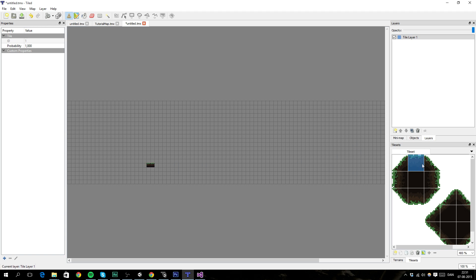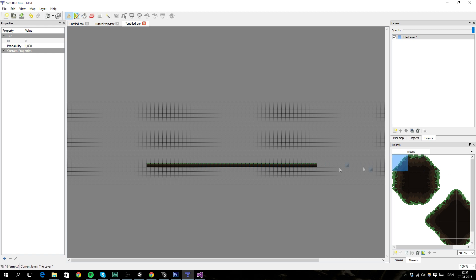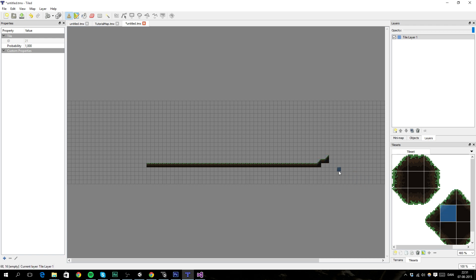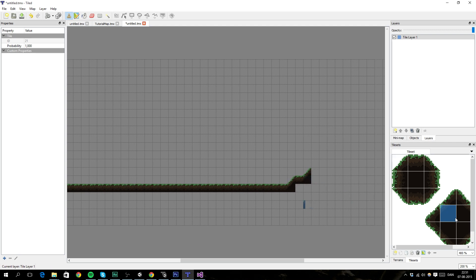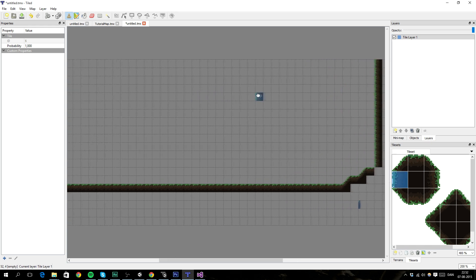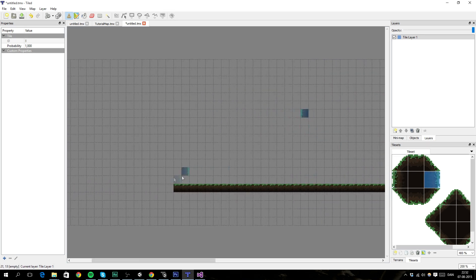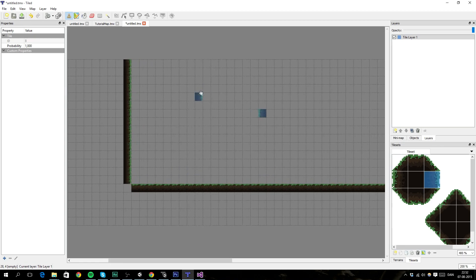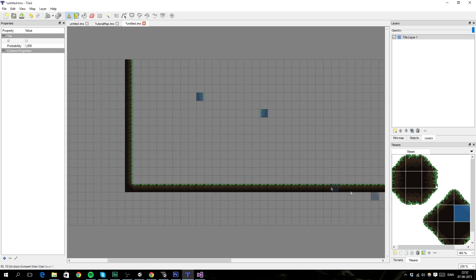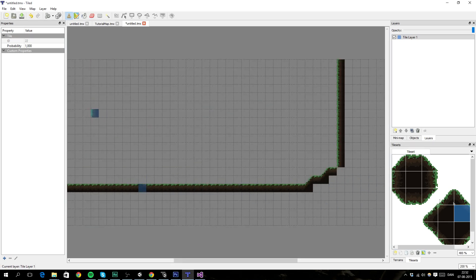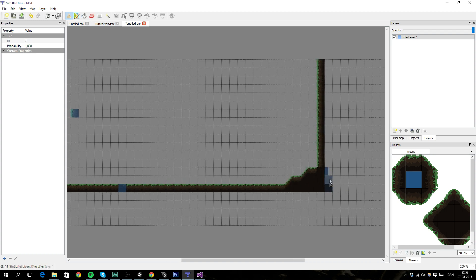You basically just pick whatever tile you want to use, and then use this tool right here to paste it in. This looks good. And then we want to have some slopes, maybe. I'm not sure if our character can handle slopes, but we're going to see.